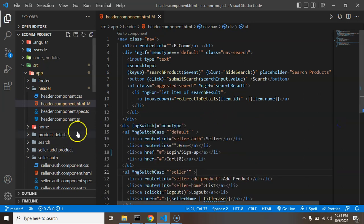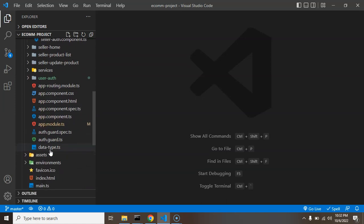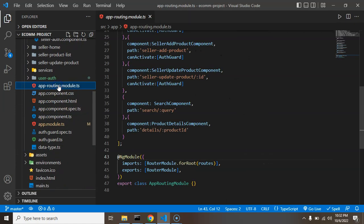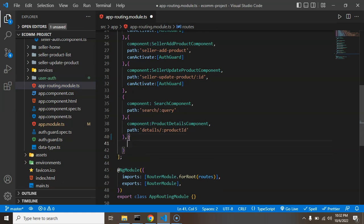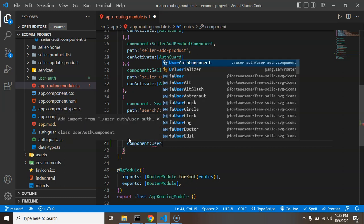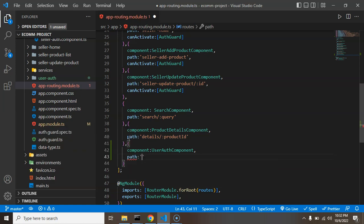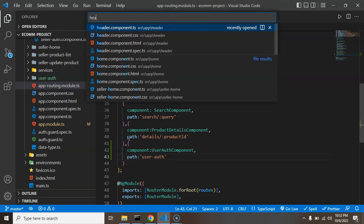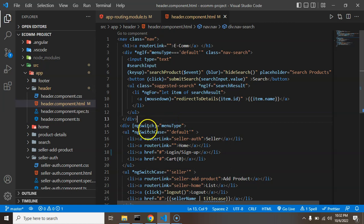Let's go down and click on app-routing module dot ts, and let's create one more route there. Just add a component link which is the UserAuthenticationComponent, and the path for this route is user-auth.